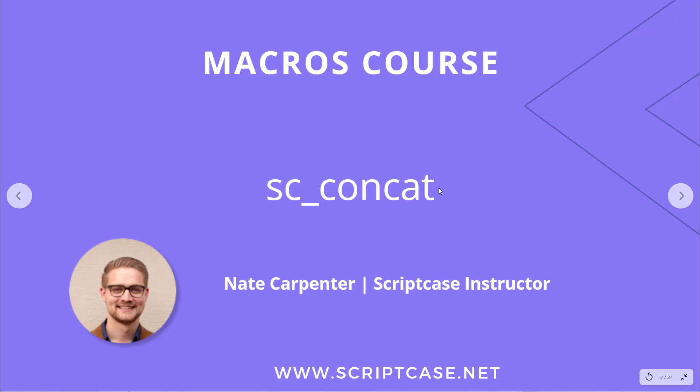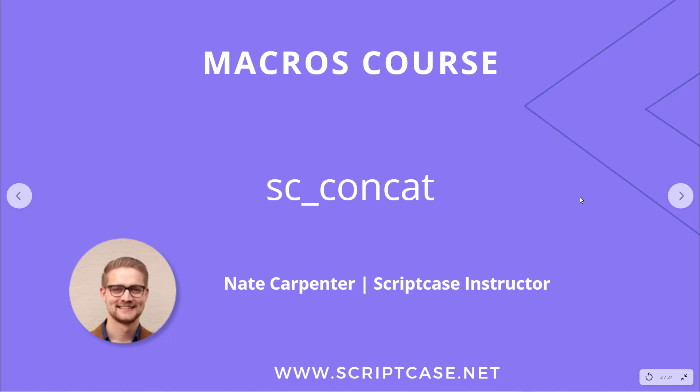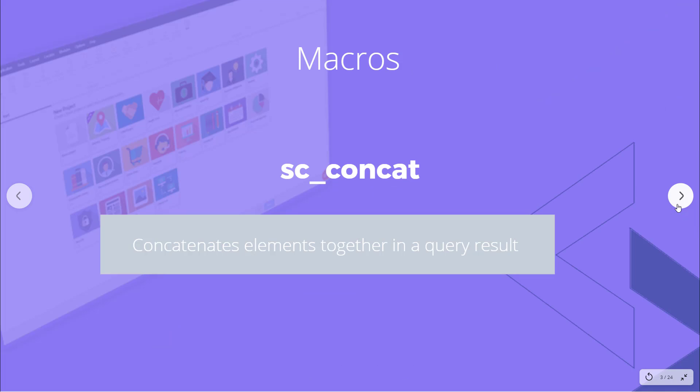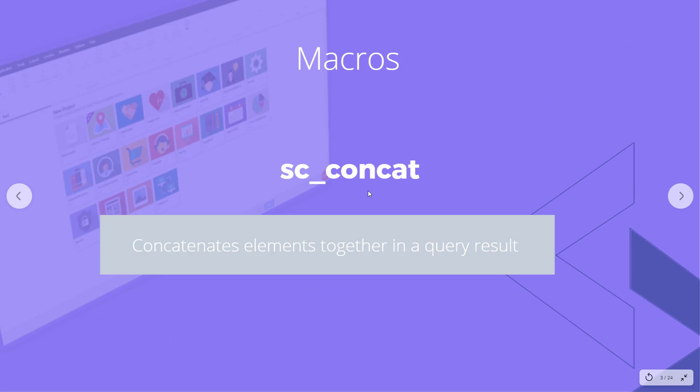Hello and welcome to another video of the Scriptcase macros course where today we're going to be talking about the scconcat macro. This is the course where we go through all the macros and discuss how to use them providing examples. My name is Nate Carpenter and I'm the Scriptcase instructor leading this, so let's get started.